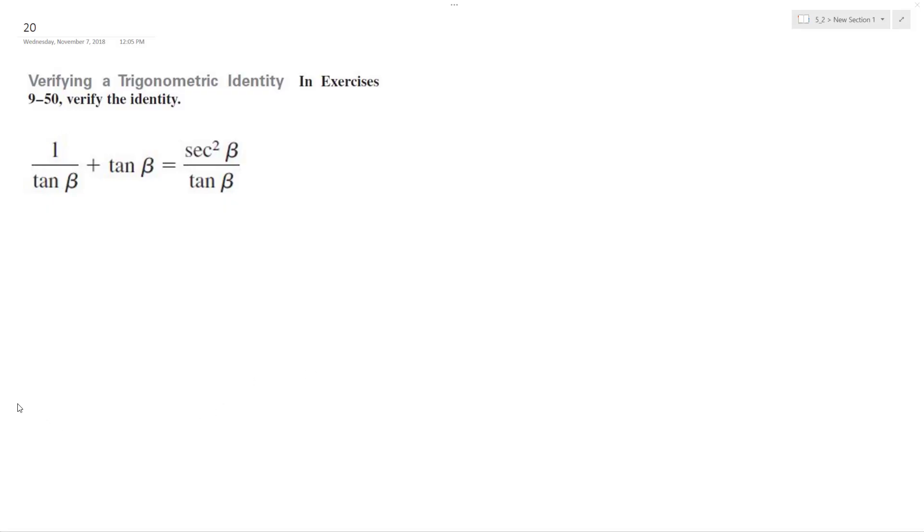All right, so we want to verify our trig identity. Make the left look like the right. So what we can do here is we can get a common denominator between these two. So to do that, they'll both have tangent.